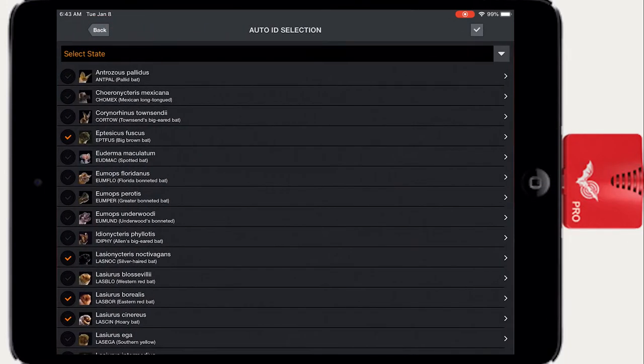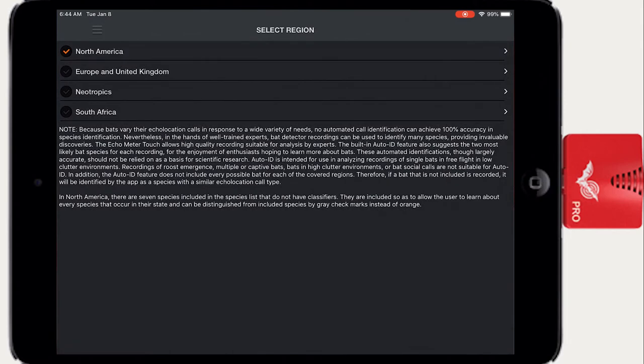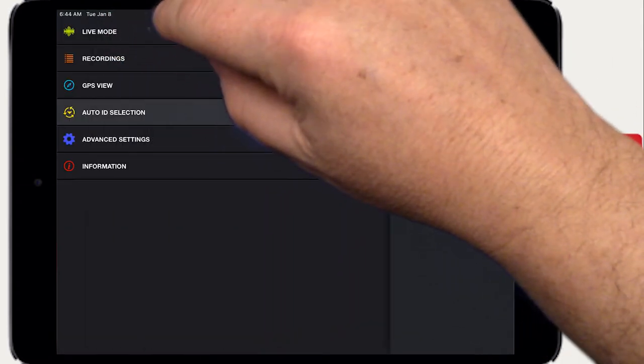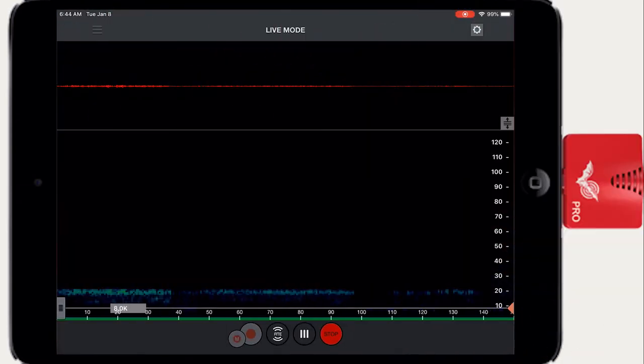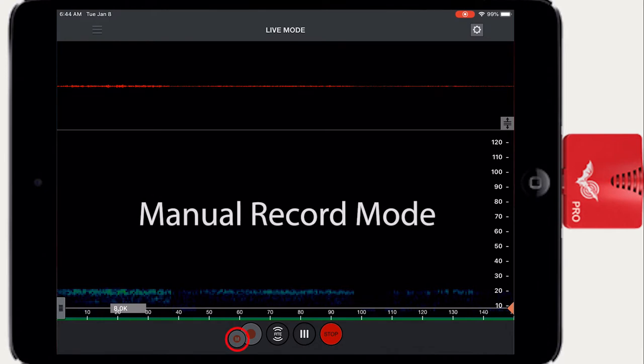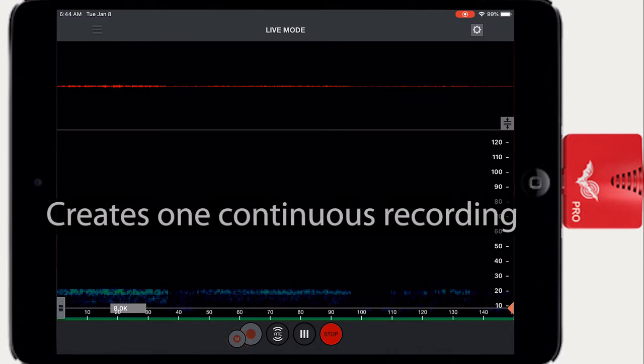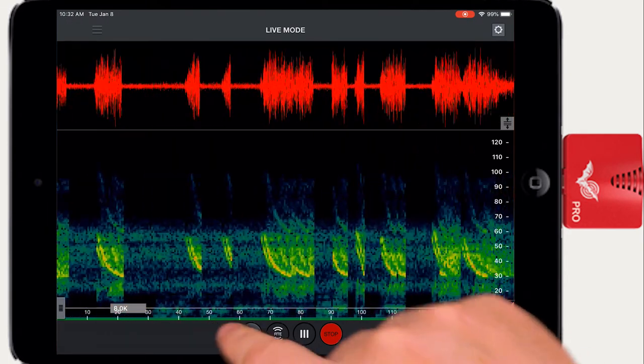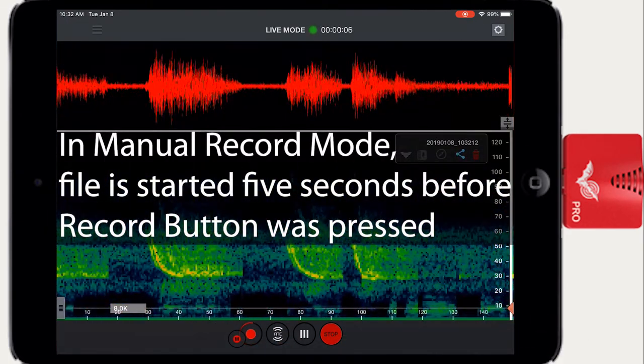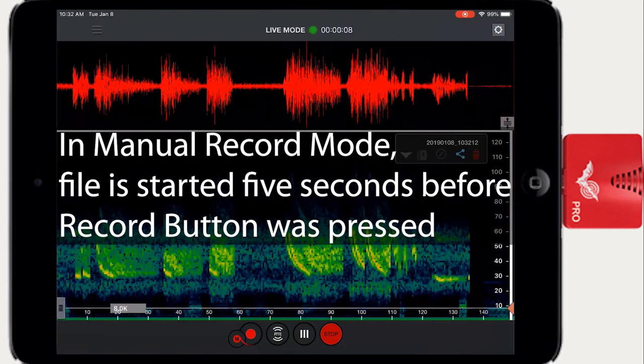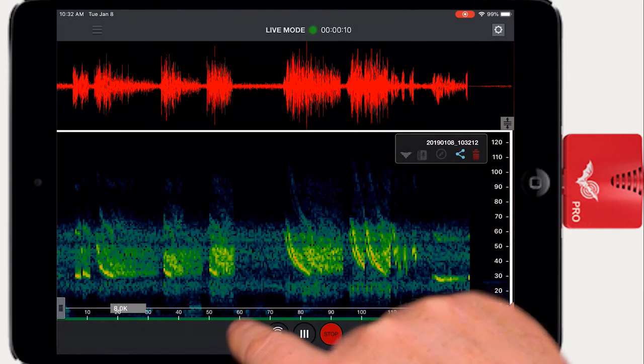Now that Echometer has been informed as to which species to Auto ID, let's go back to the Live Mode screen. Manual Record Mode records regardless of whether there is any current ultrasonic activity. When the manual record button is pressed, the actual recording is started five seconds before the record button was pressed.